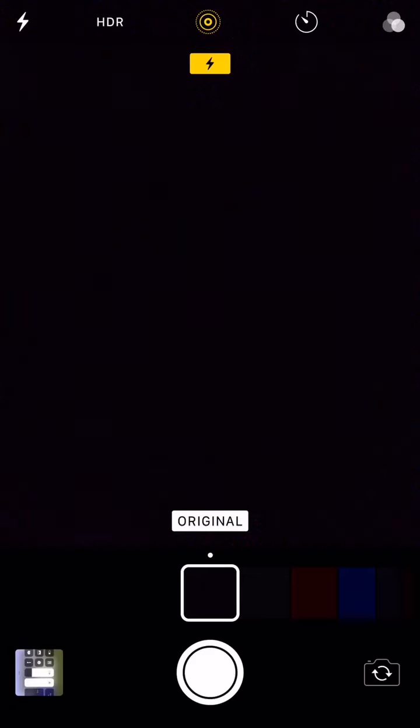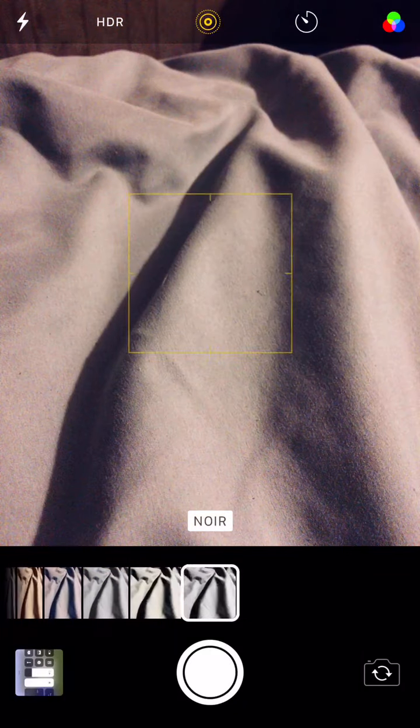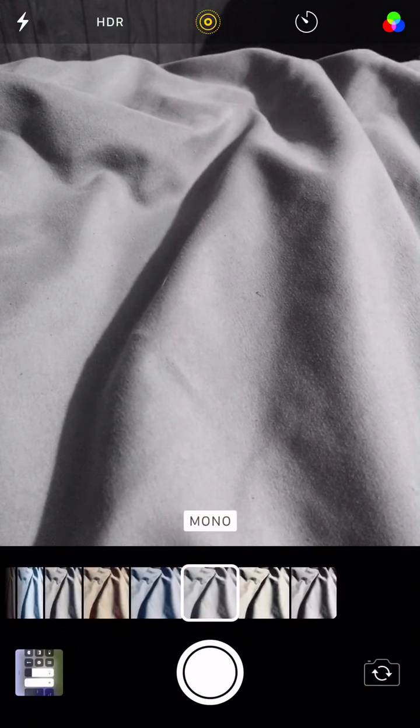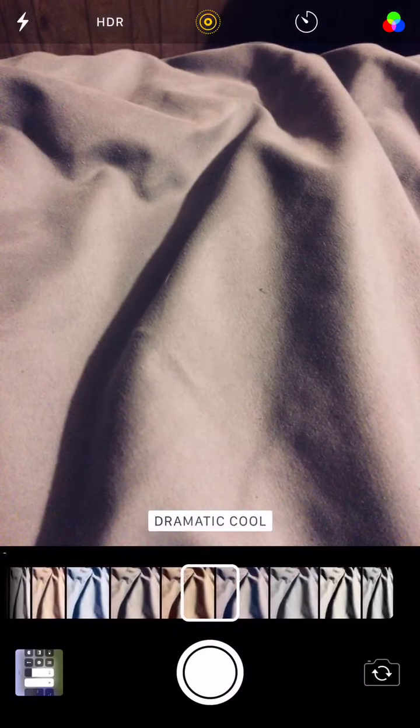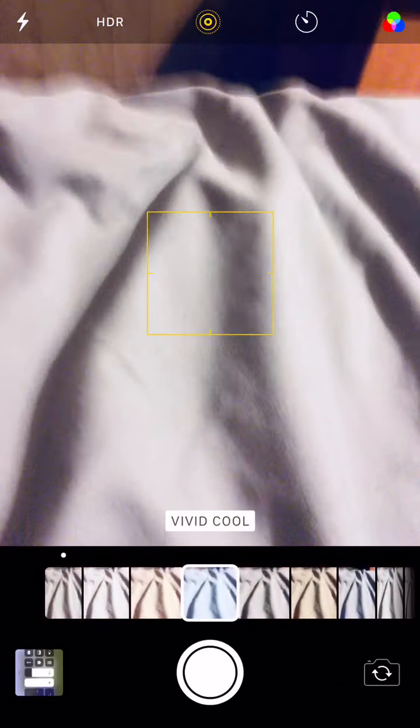Now there are 10 filters — let me turn my light on so you can see. There are 10 total, or 9 plus the original if you count that.